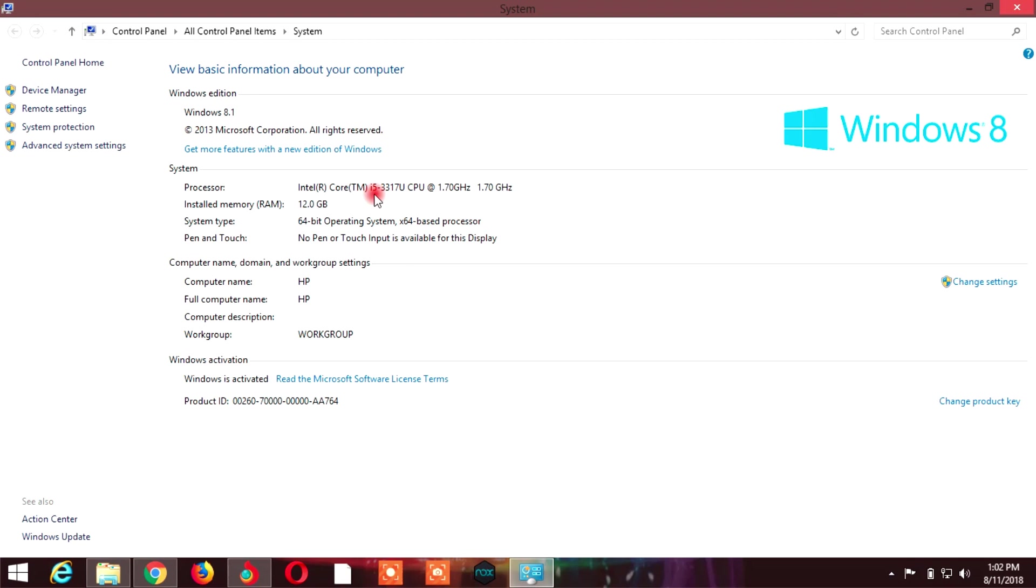The first digit shows the generation. This means it's third generation. If you see a 3 at the beginning, it's third generation. If it's 4, it's fourth generation.